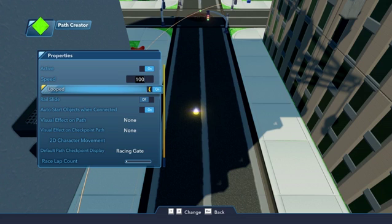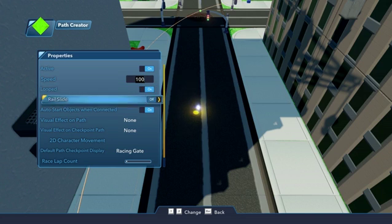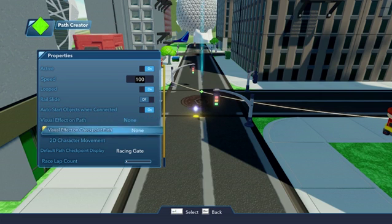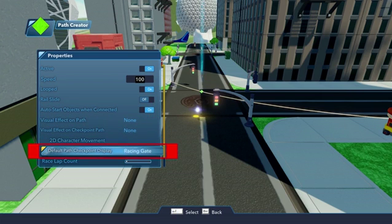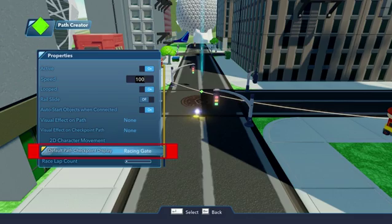By default, each of the Path Points will act as your racing checkpoints, and under the Path Creator's Default Path Checkpoint Display Property, you can choose what your checkpoints will look like.